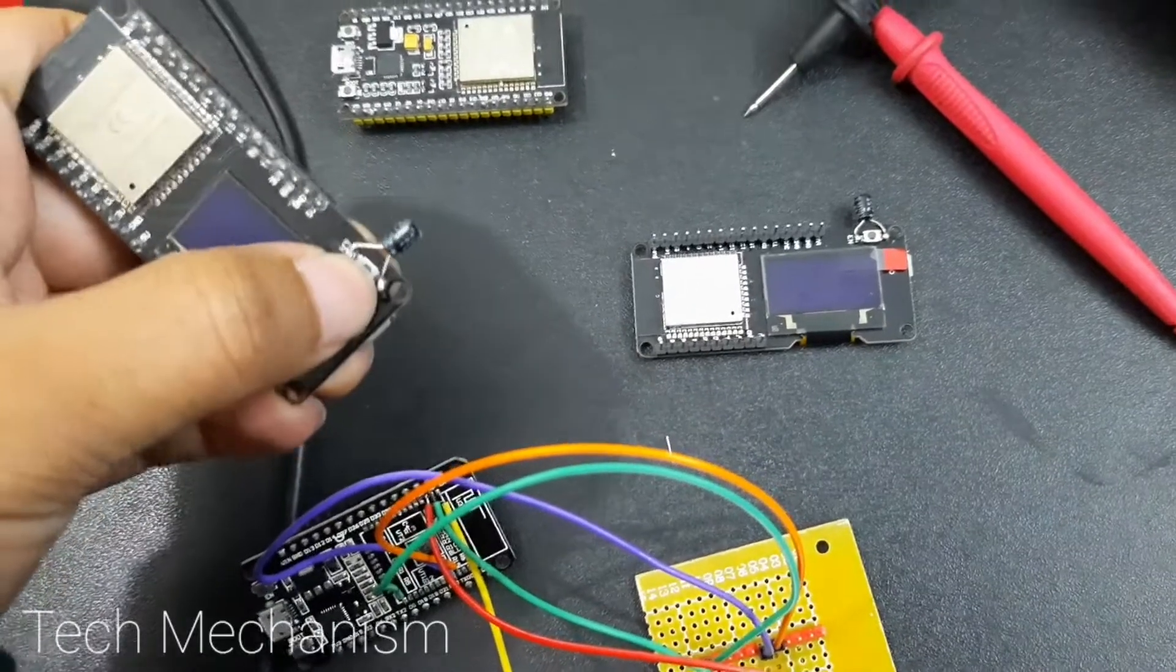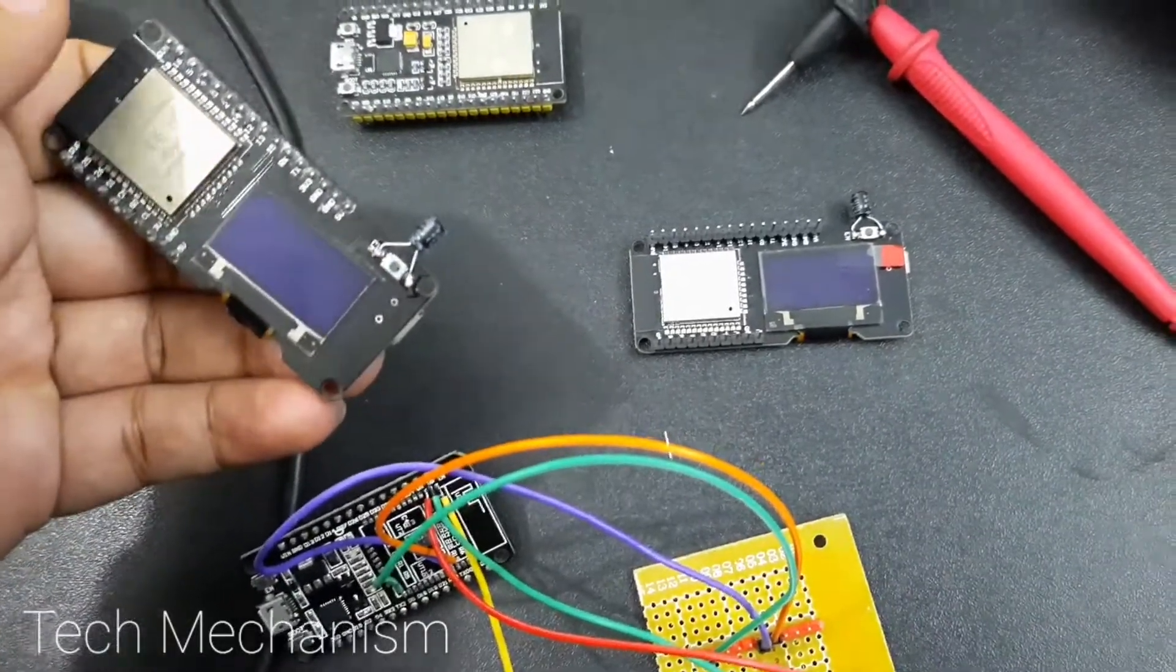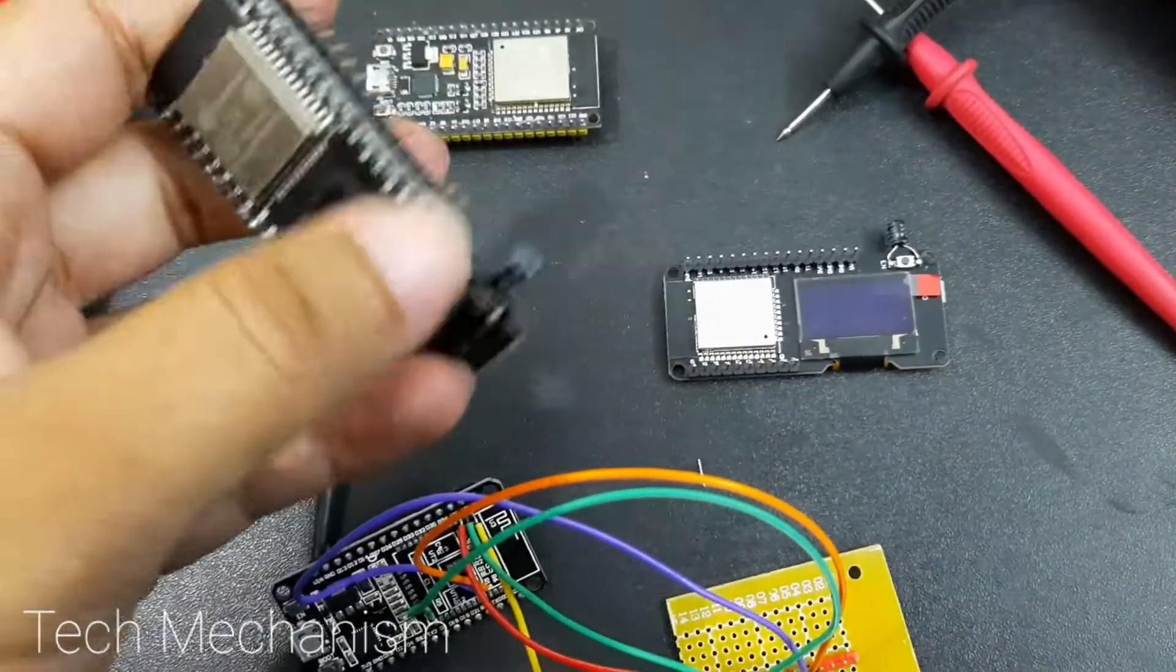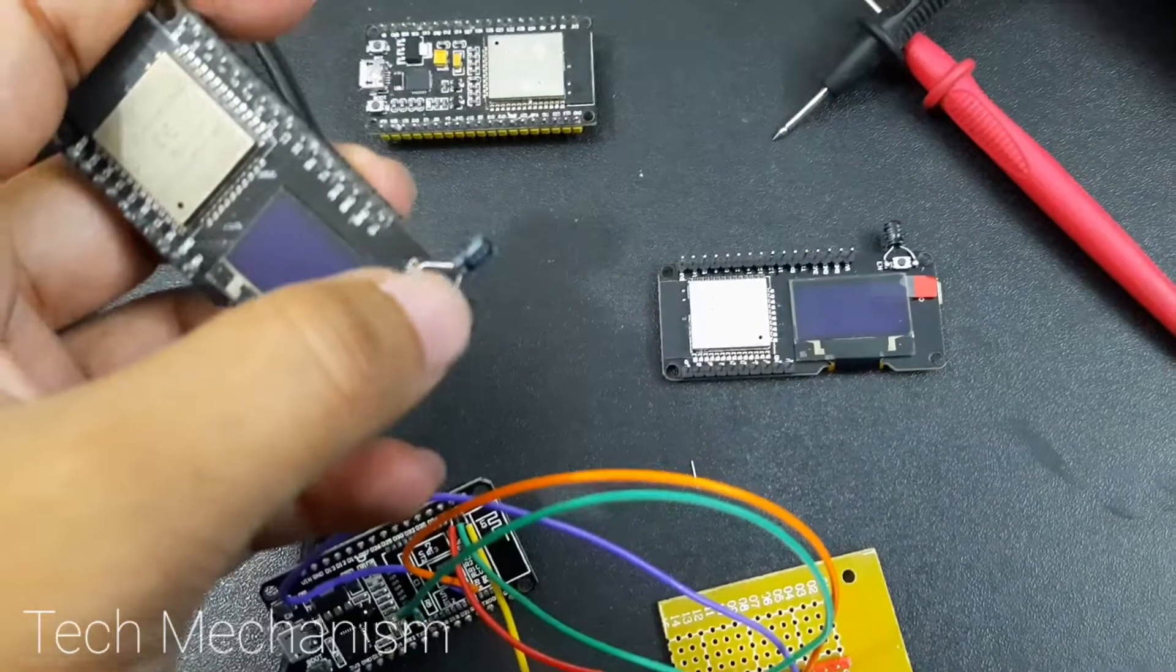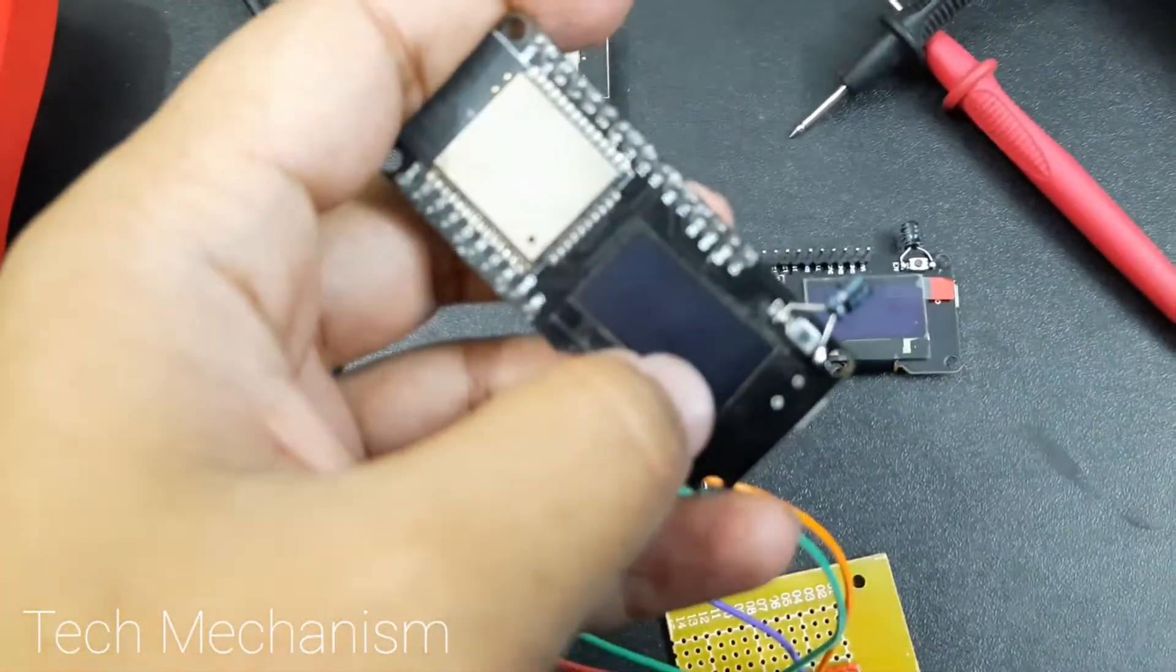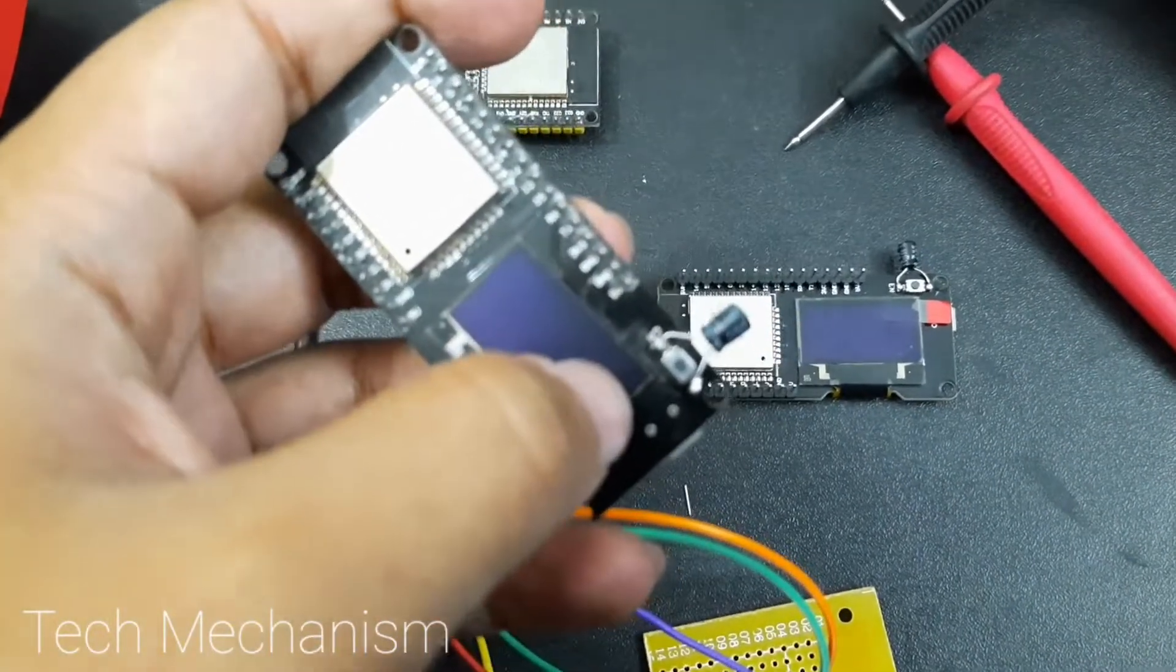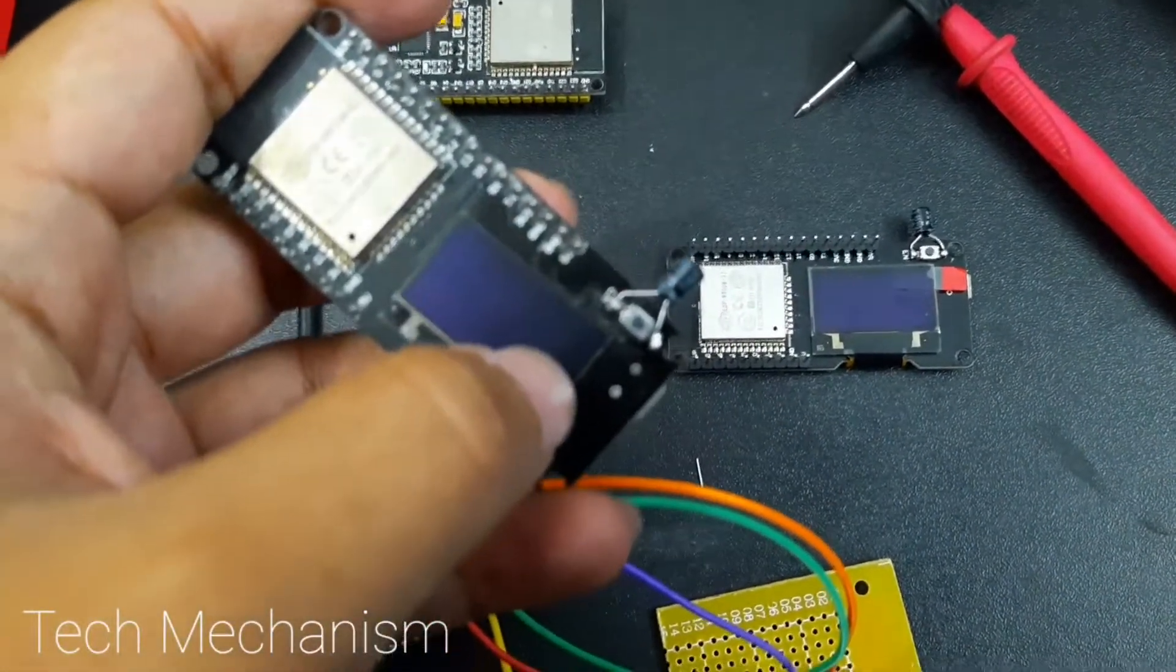But this is very annoying. What you can do is just add a 10 microfarad capacitor between the enable and ground so that you don't need continuous pressing of the enable pin, which saves you lots of time.